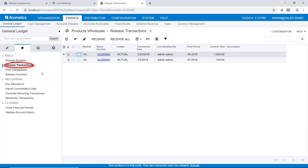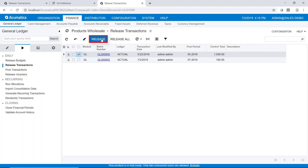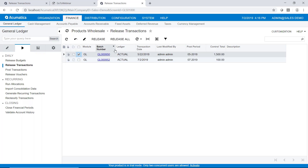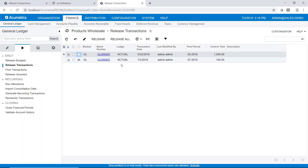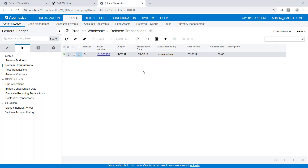What you will see here is a list of previously entered transactions that have not been released. We have a couple of options: we can select the transactions we wish to release and push the release button, or we can push the 'release all' button to release all of the transactions in the list without having to click on all of them. Let's go ahead and release this second one — I've just selected it and I'll push the release button. That transaction has now been released as well.